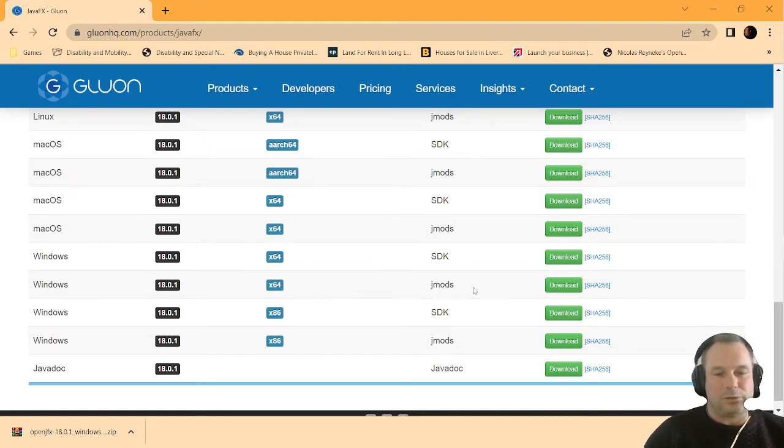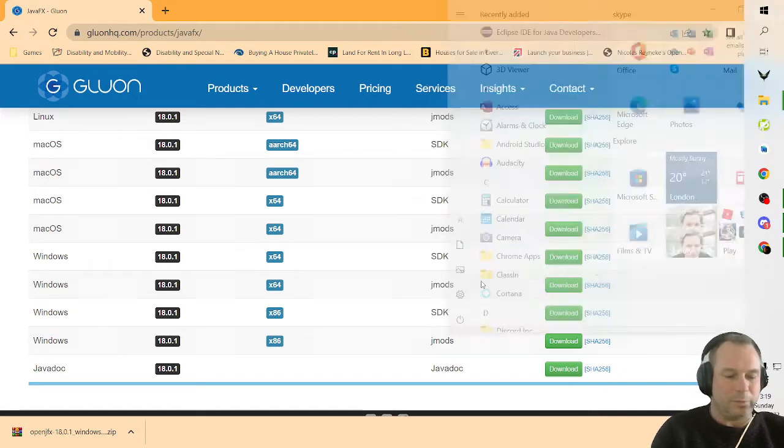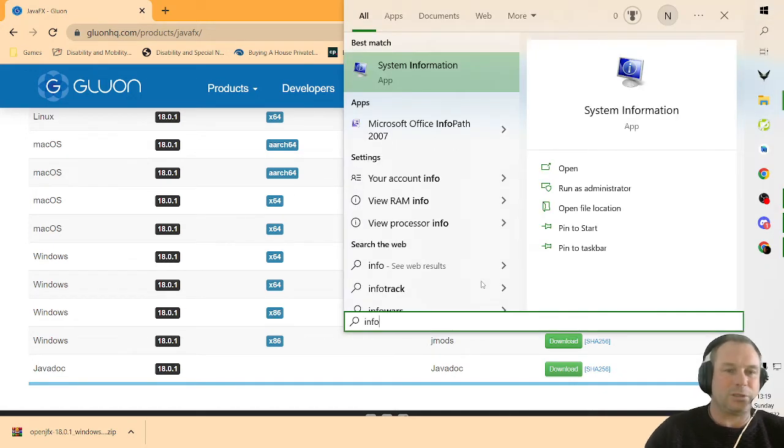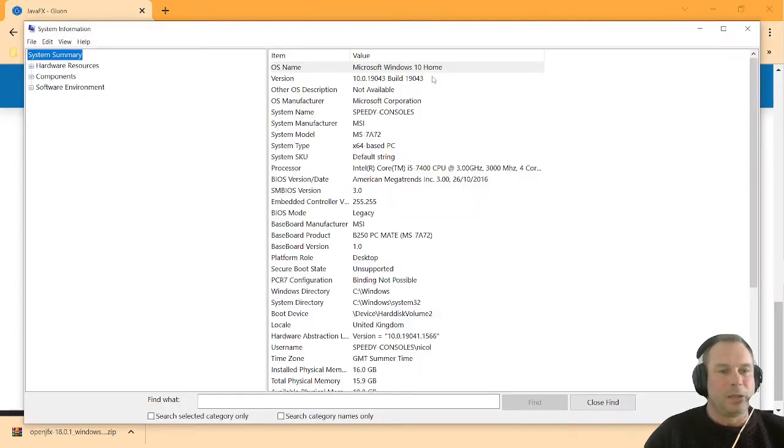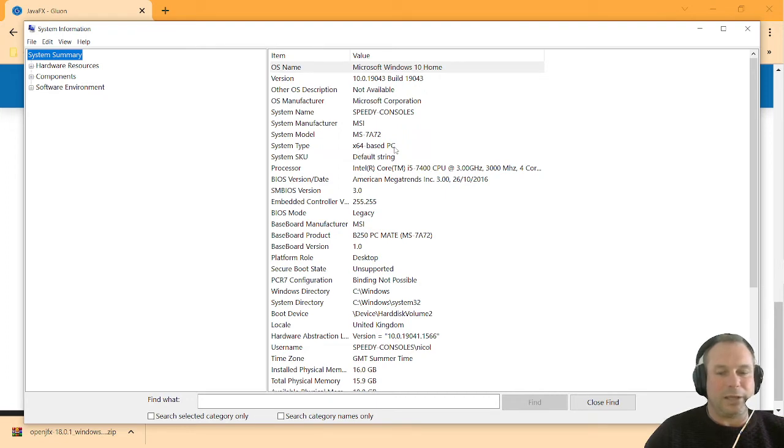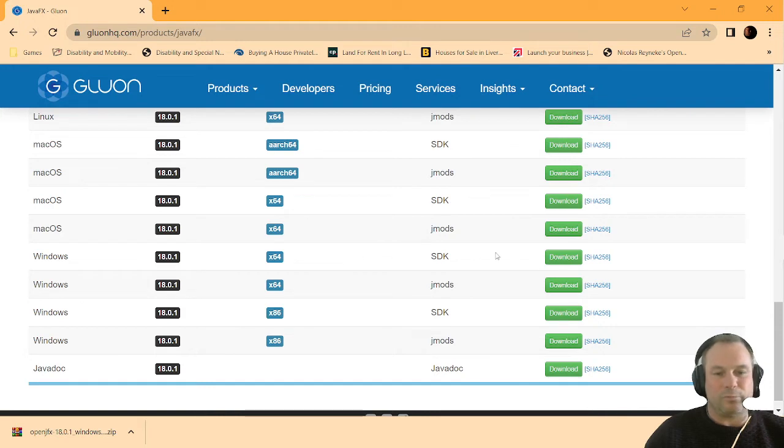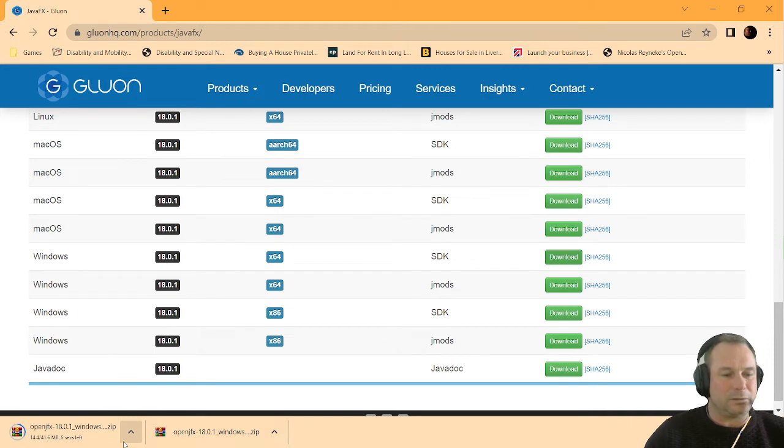If you want to know what your system is, you just click on the Windows key and type in information and system information. There you will find your system type, which is 64-bit in my case. So I'm going to download the Windows 64-bit SDK. You can see I've already downloaded it, I'll just download it again.